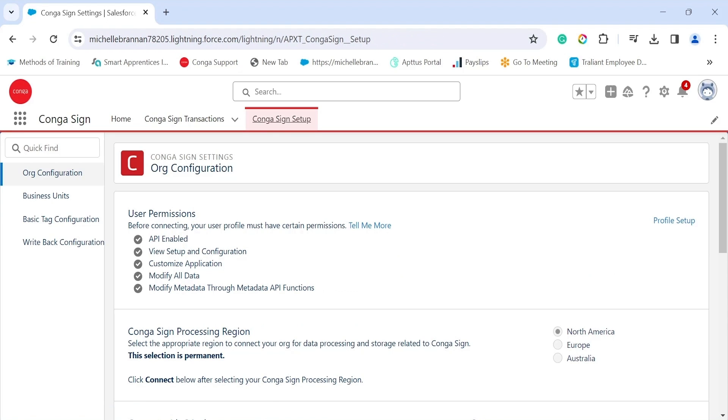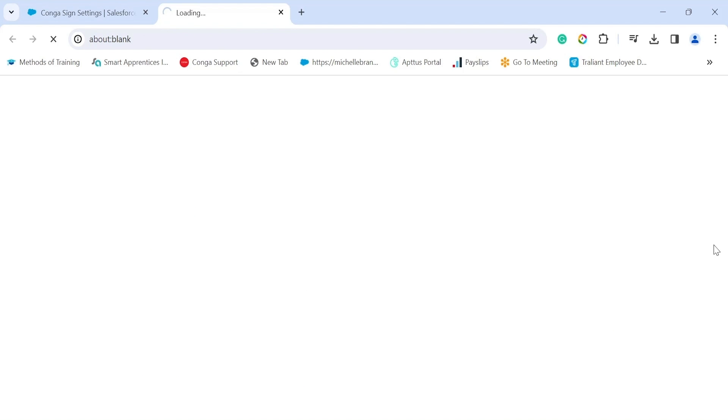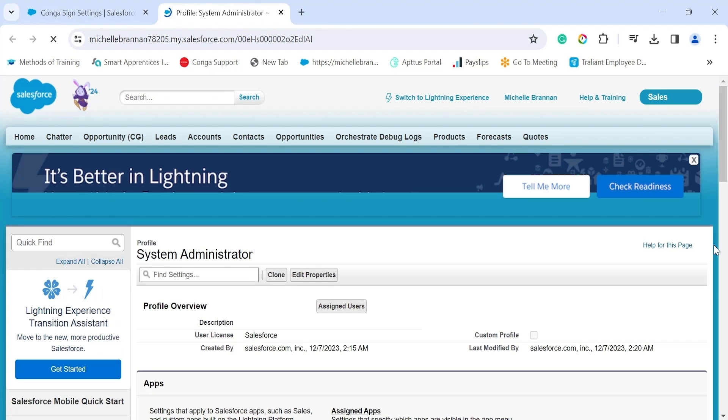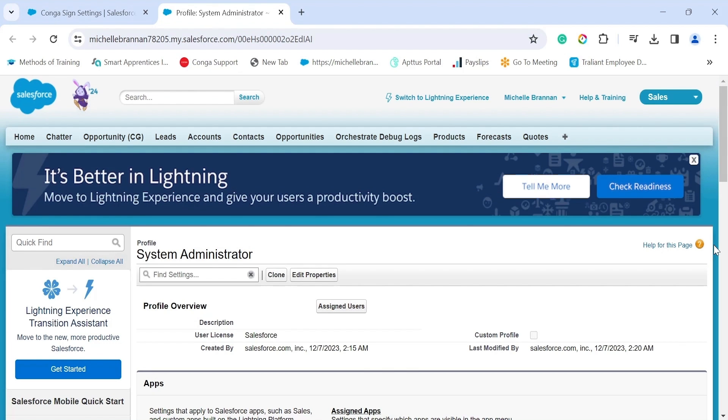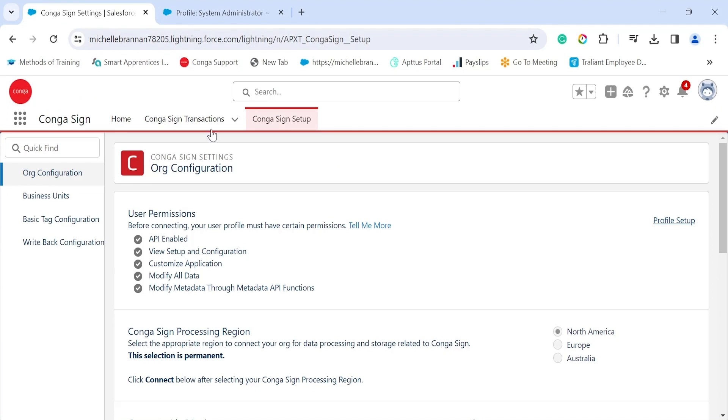The first step is user permissions. Under user permissions, if you click on the hyperlink in the profile setup, it will take you to your Salesforce profile page. Basically your Salesforce profile settings will be inherited by Conga Sign. From here you can simply search for the permissions needed for Conga Sign, so you look at the permissions in the Conga Sign setup and ensure that they are enabled here.